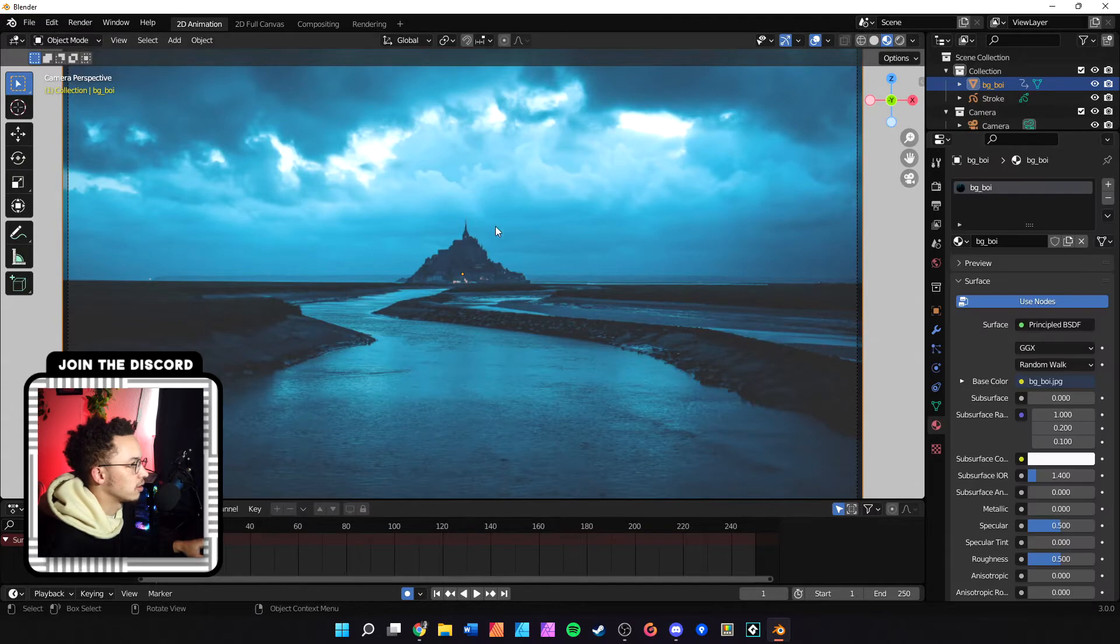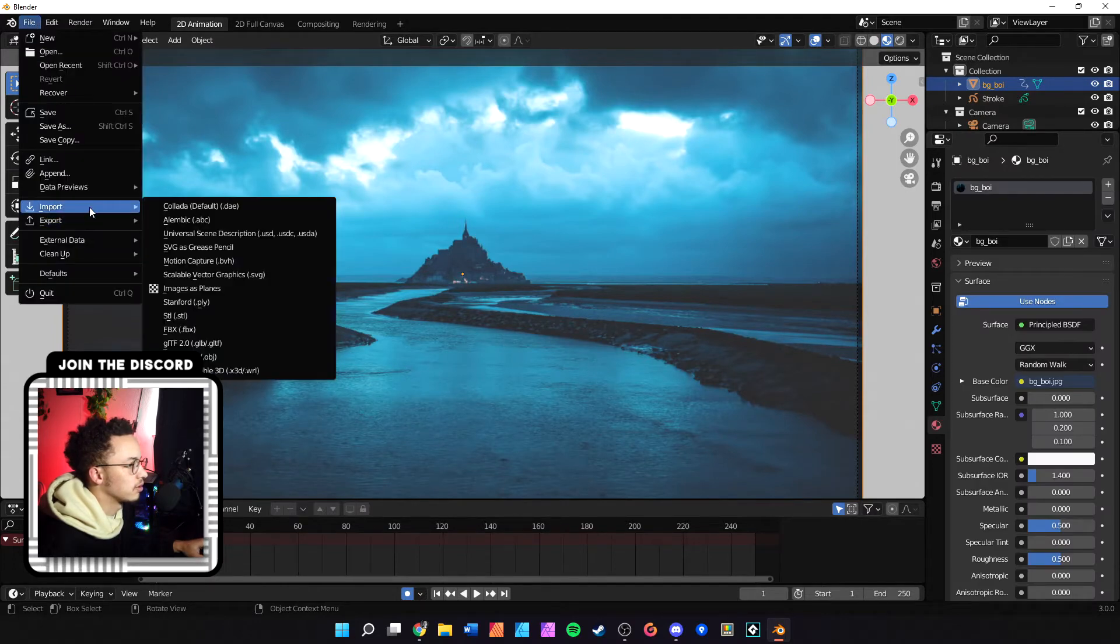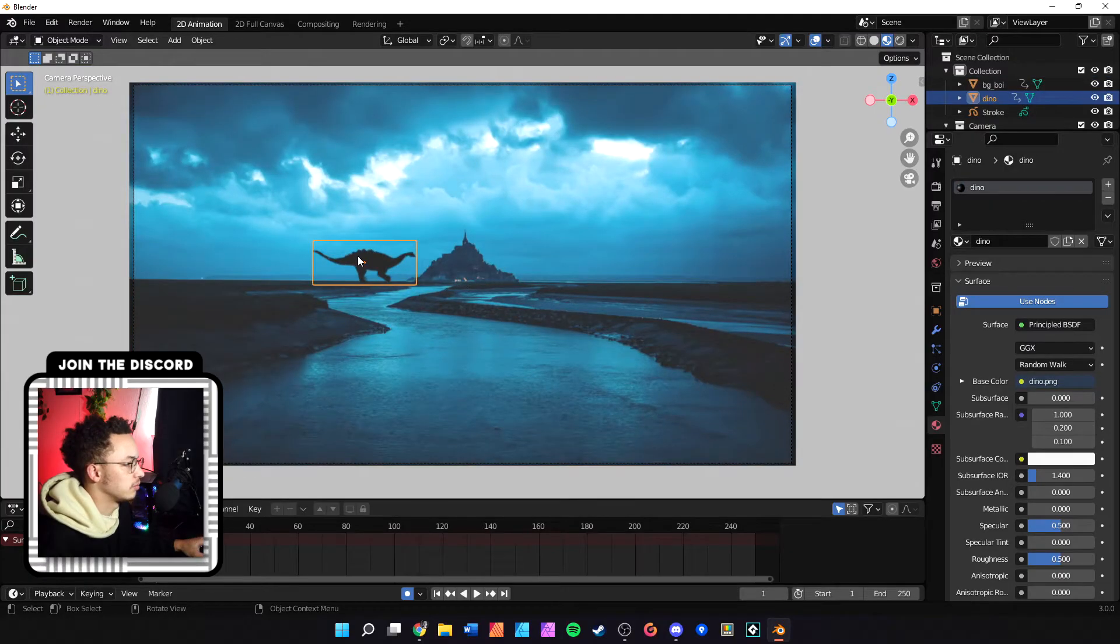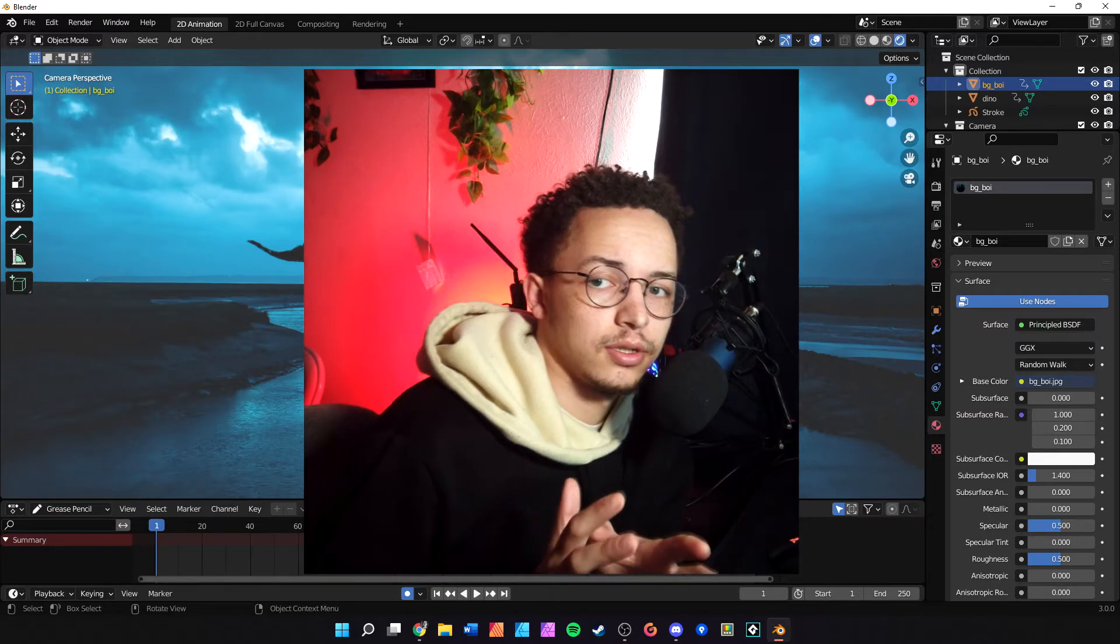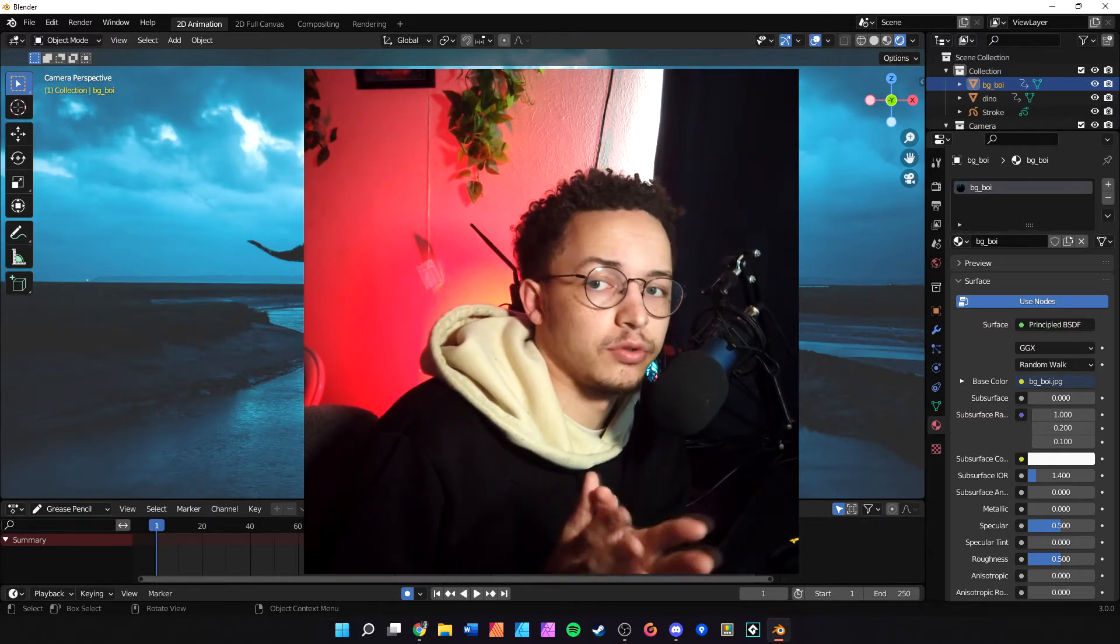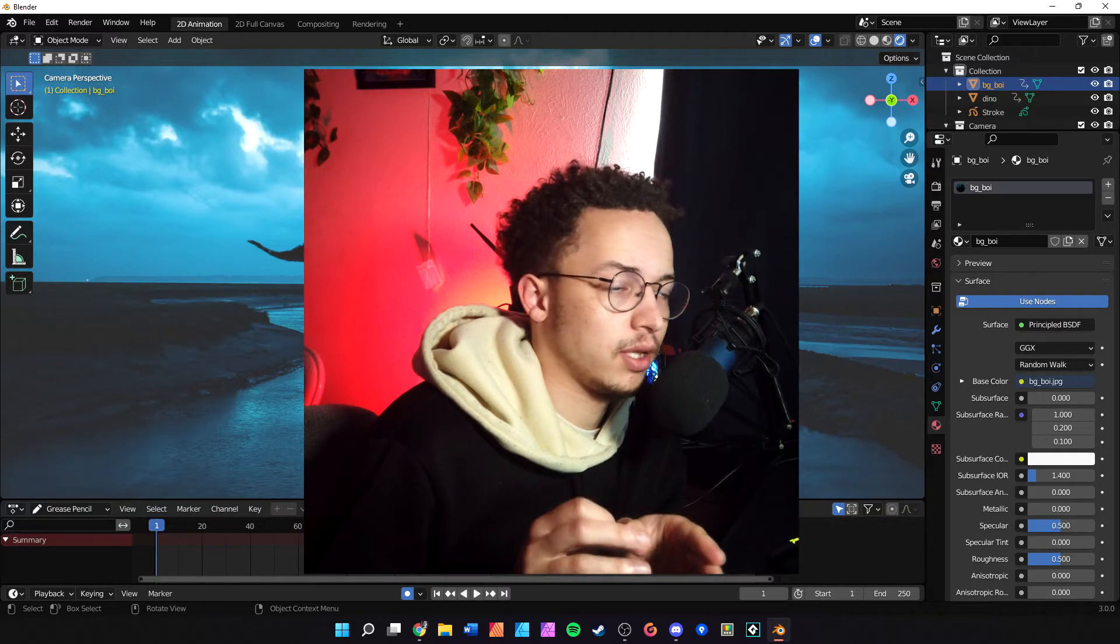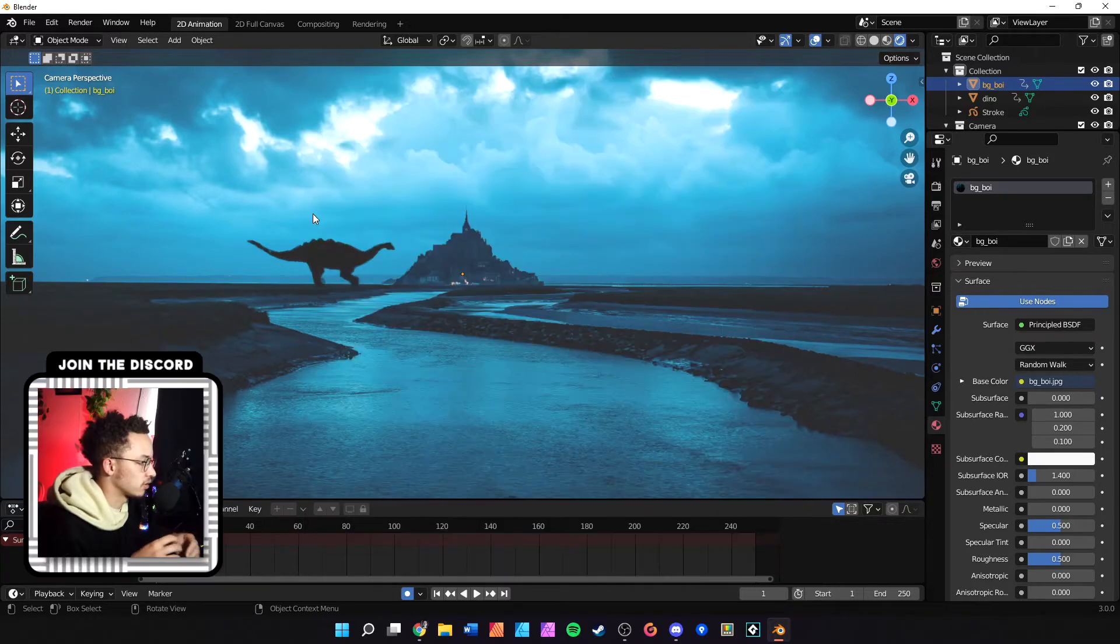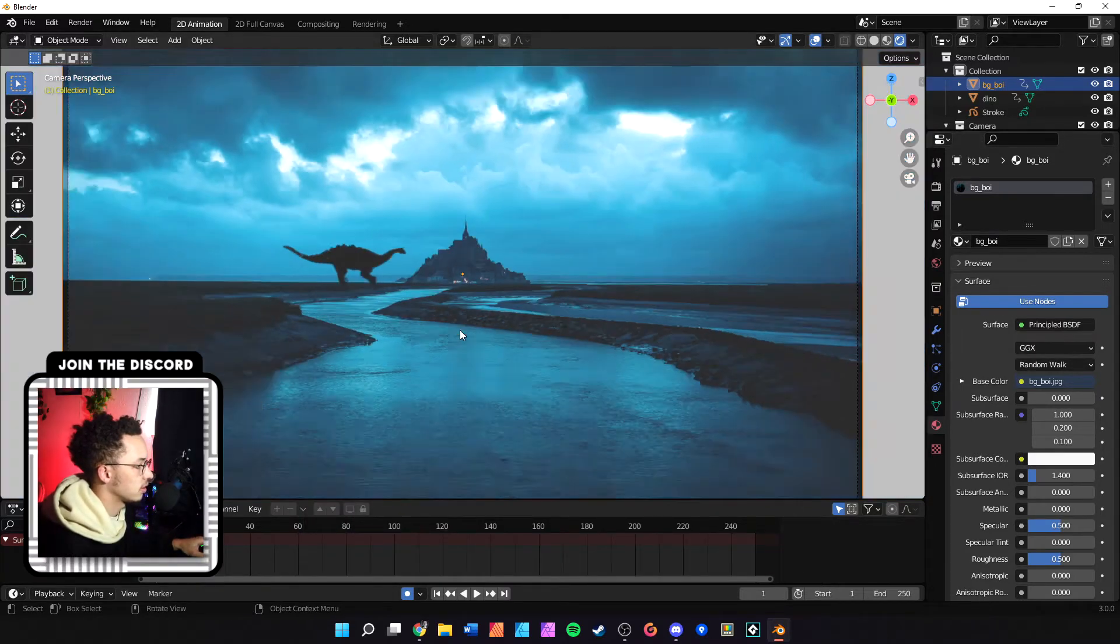We're going to import our other picture. Now we have both of our images imported, and there's a problem here - our image is not true to the color. To help with that, we're going to edit the material. Let's select our first image.